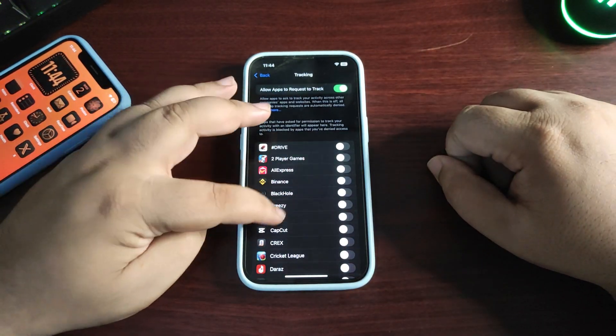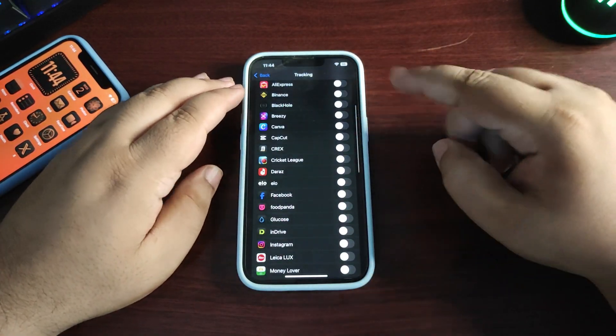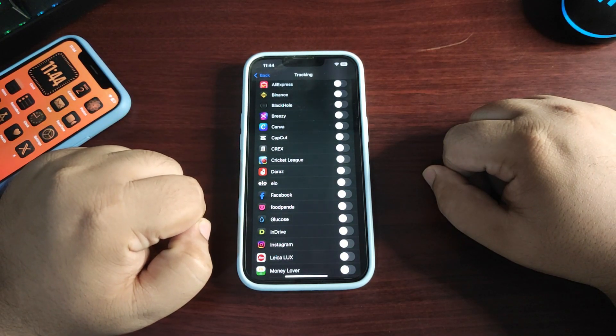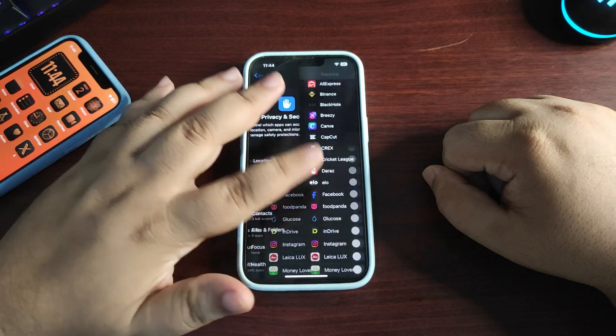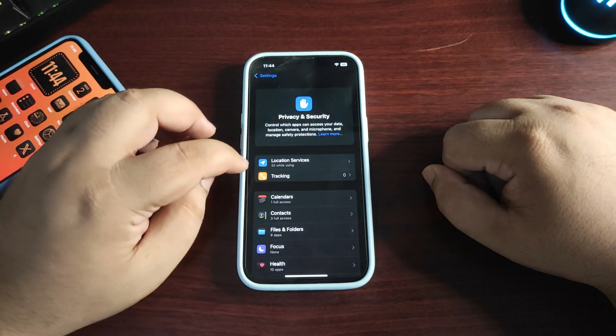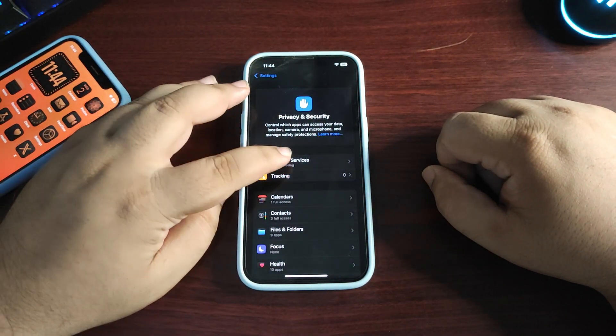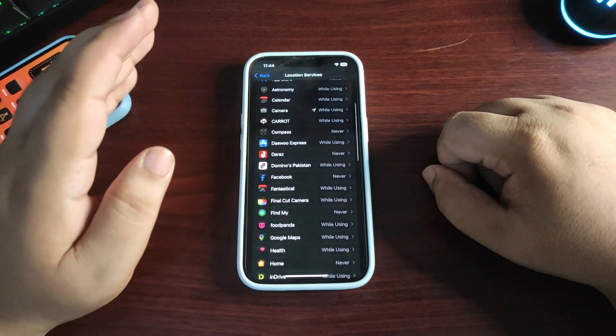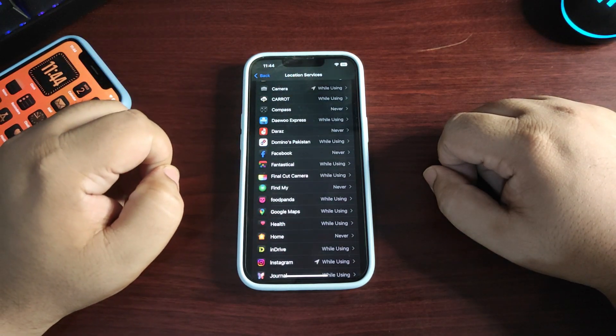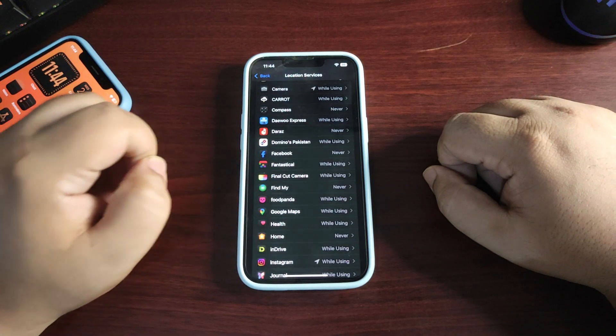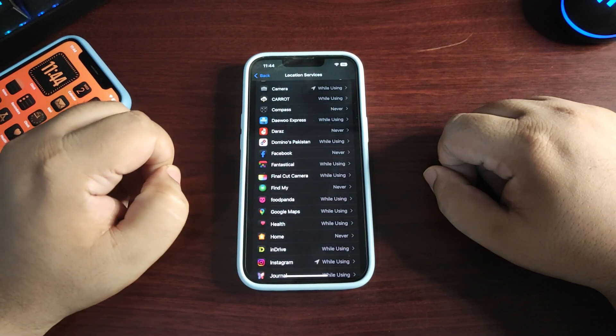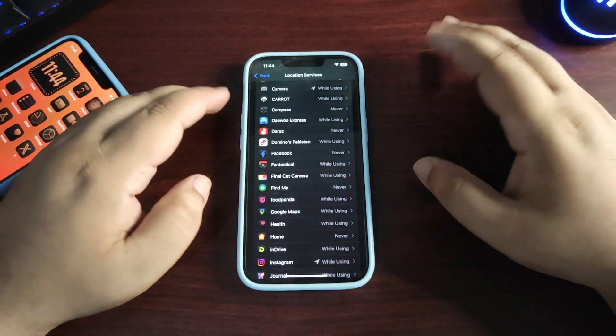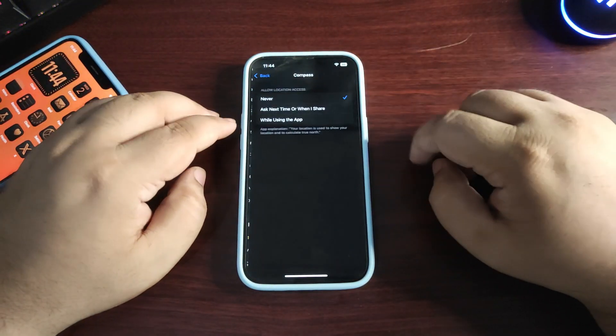Customize location services according to your choice. If you don't need location for an application, select Never. If you want to use location, select While Using the App.